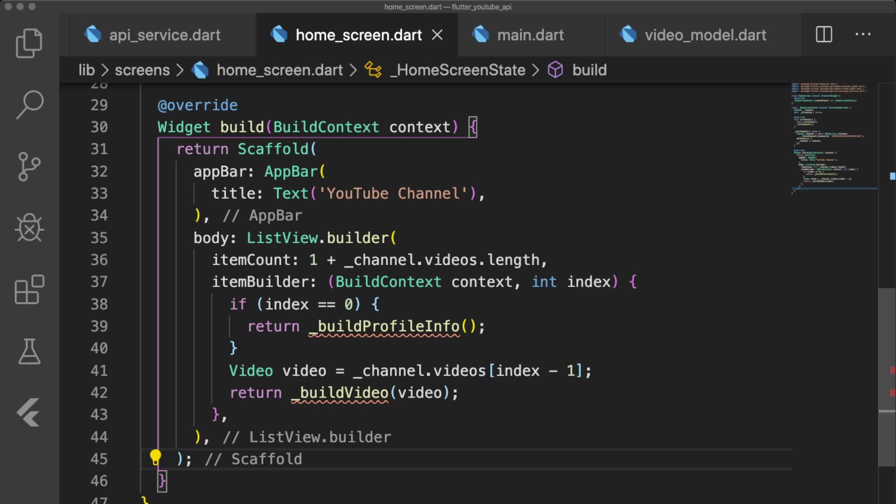So if the index is equal to 0, then we return our function buildProfileInfo. Otherwise, we grab the video from channel.videos index minus 1 and pass it into our buildVideo function.